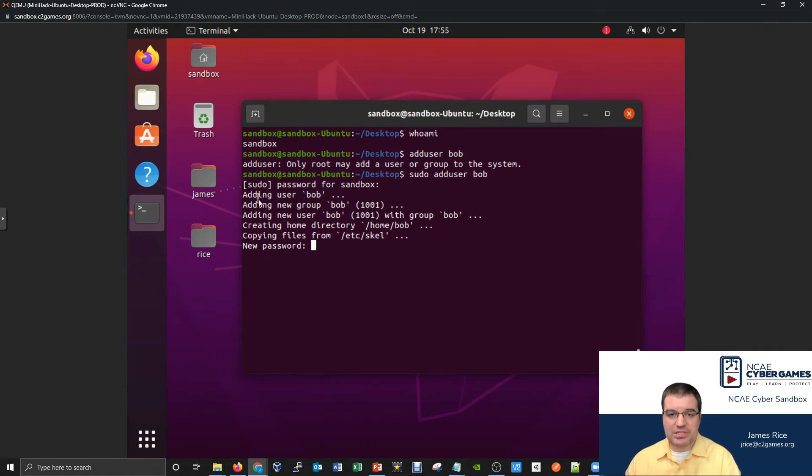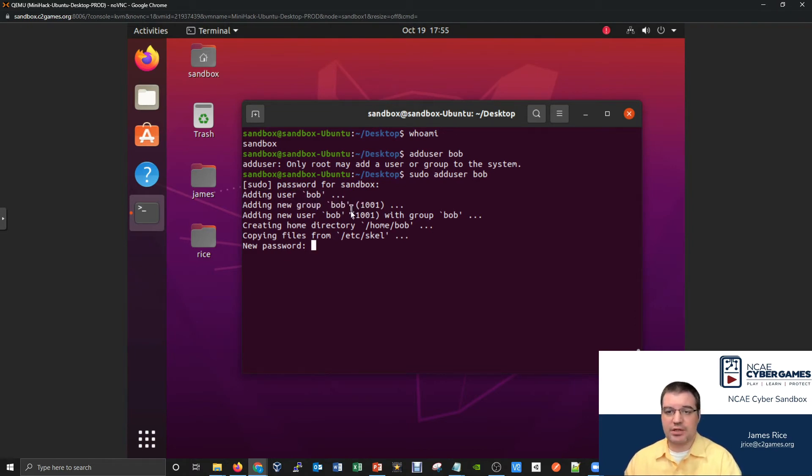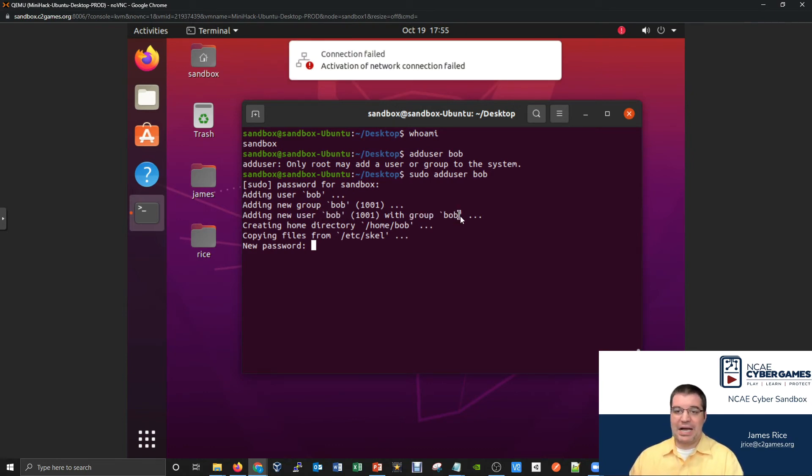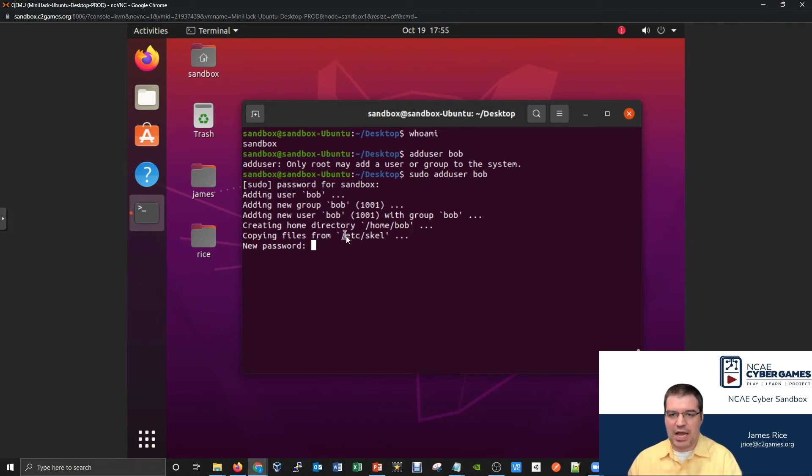So we can see here one at a time, it's saying we're adding the user Bob. We've now added a new group Bob. We'll have to learn what the heck a group is, but we've apparently added this user Bob to the new group Bob. We've created a new home directory /home/Bob. We're copying some files. Let's see what this is all about.